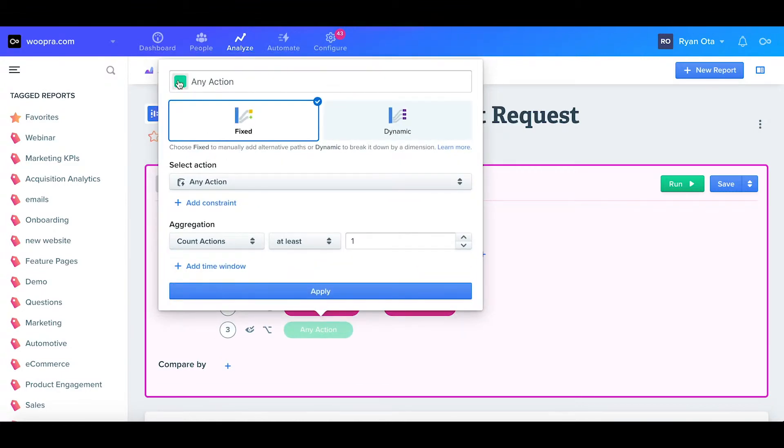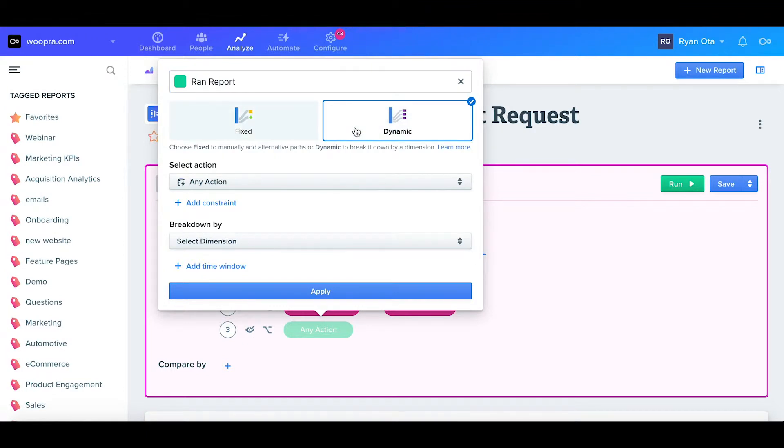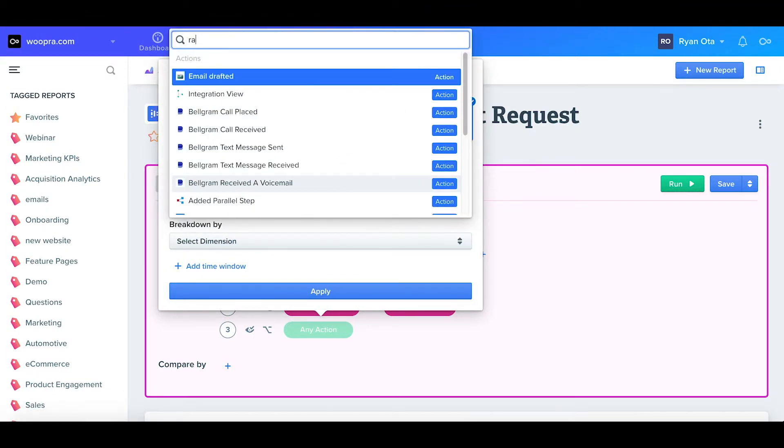To demonstrate this, first I'll add another step, pick a color, and I'll label this as ran report. For this action, I'm going to select when a user runs a report, and I'm going to select a dynamic path.